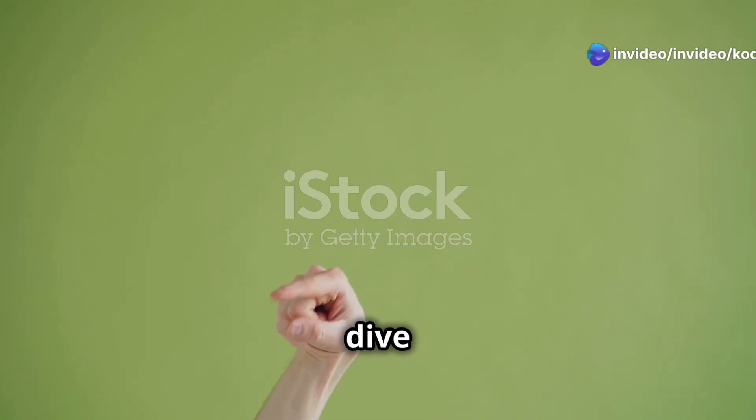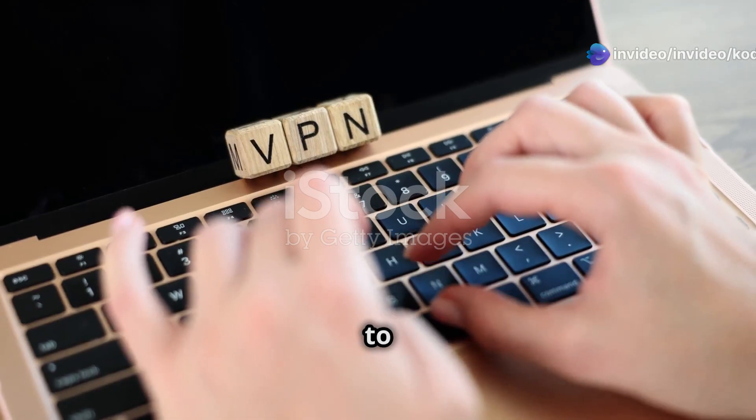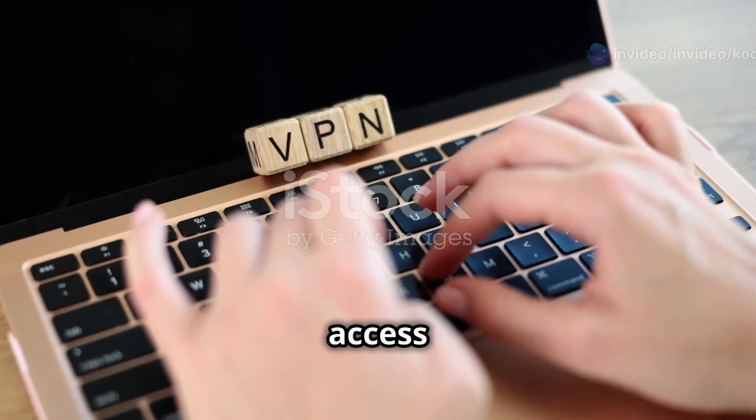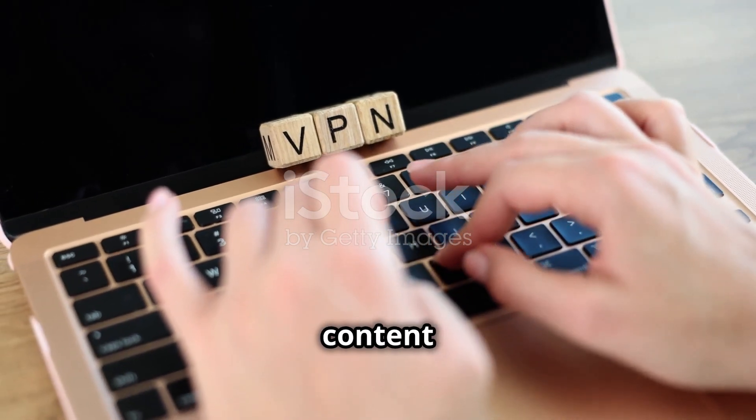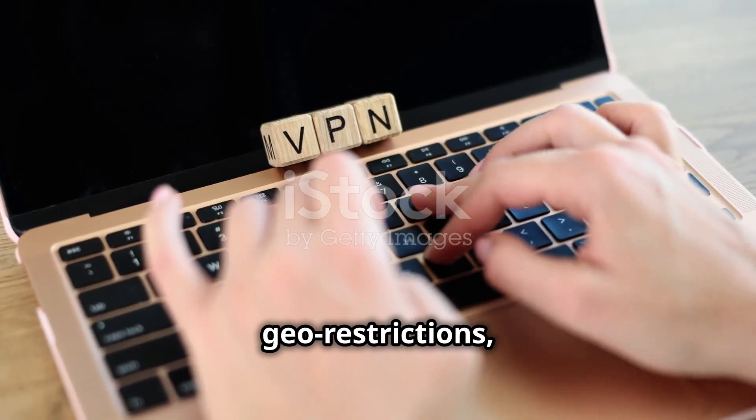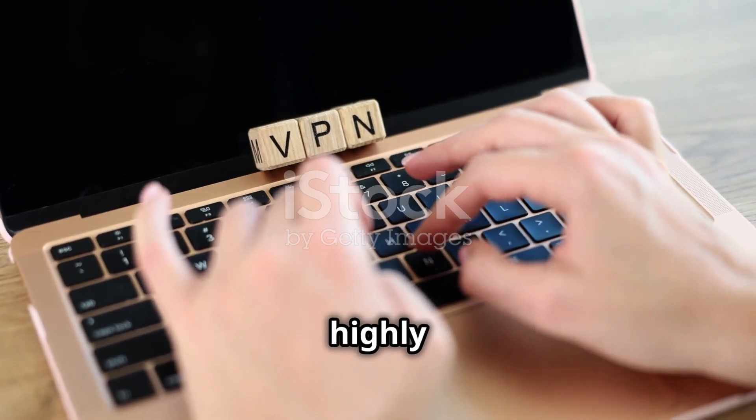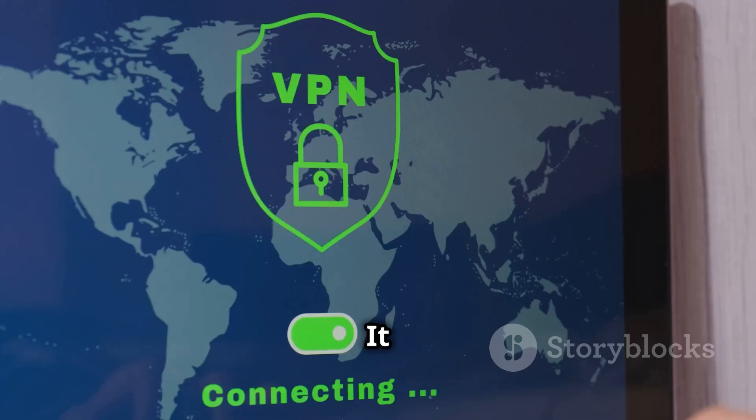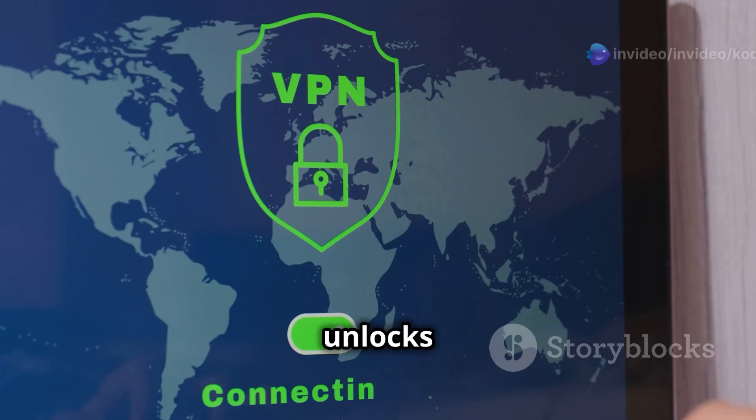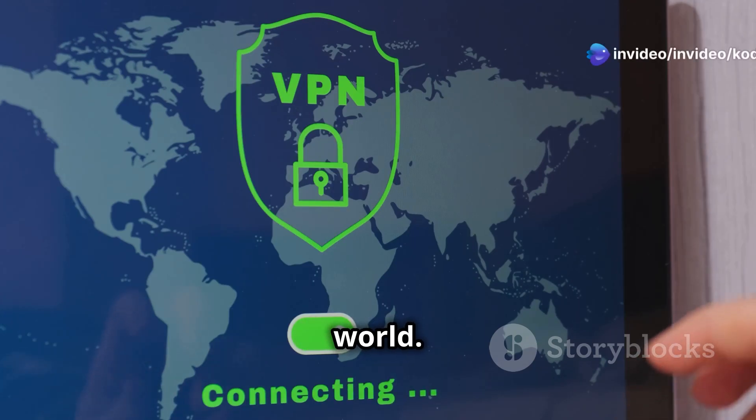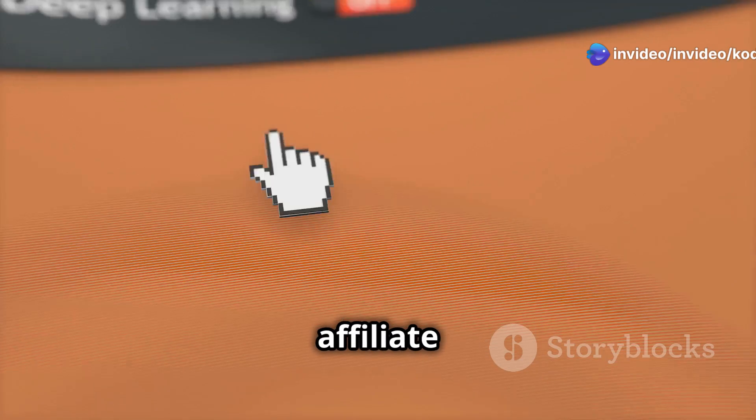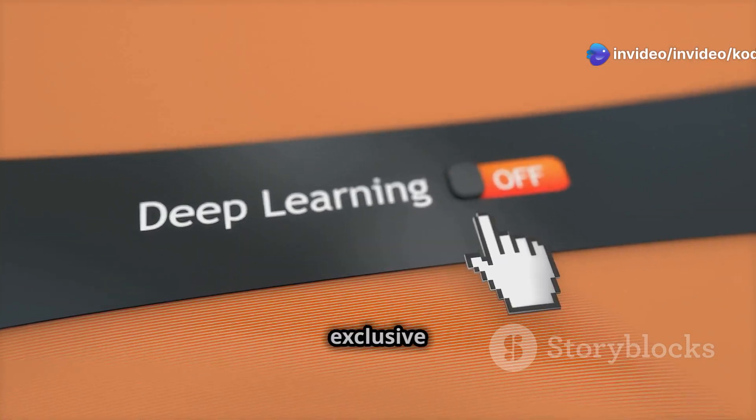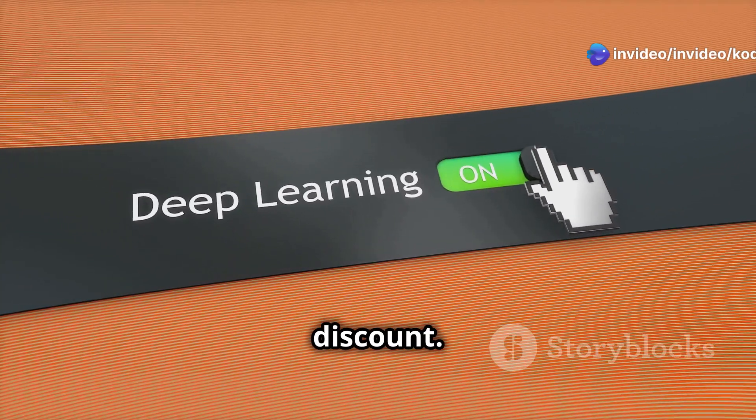But before we dive in, here's a quick tip. If you want to stay secure and access even more content with no geo-restrictions, I highly recommend NordVPN. It keeps your streaming activity private and unlocks content from anywhere in the world. Use my affiliate link below for an exclusive discount.